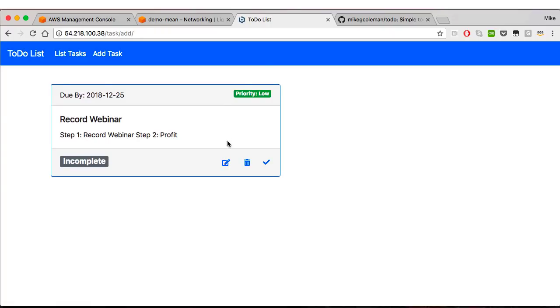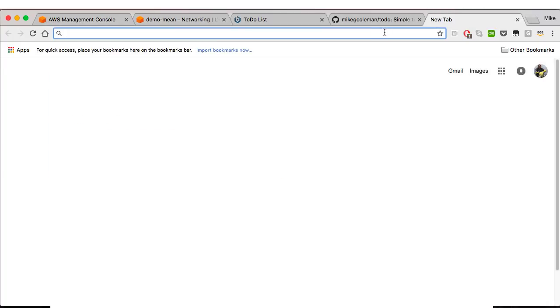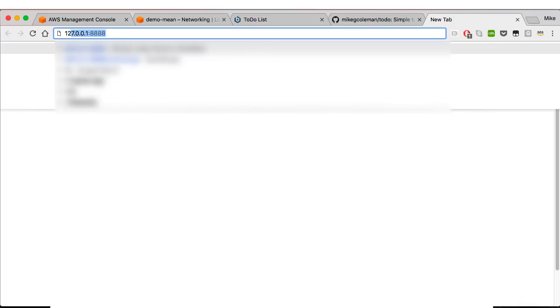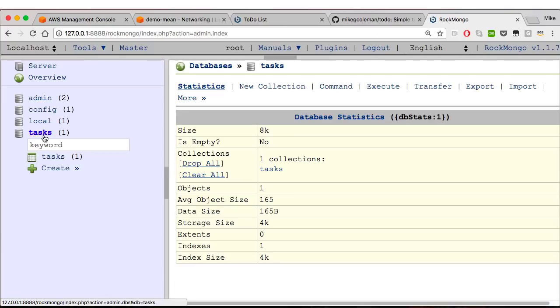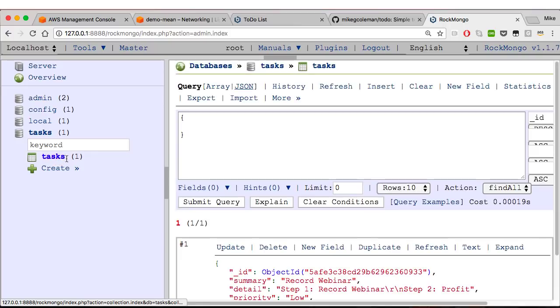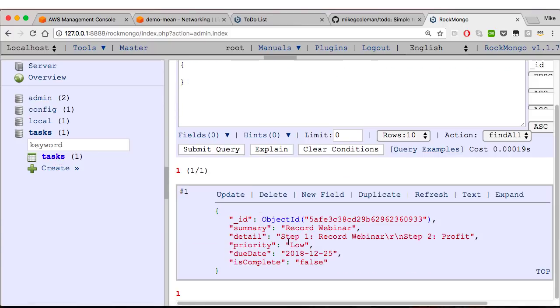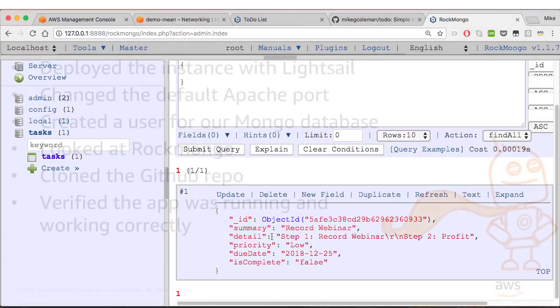That should be in the database, so let's check that out. Come over here, open up a new tab. We still have RockMongo up and running, so let's log into RockMongo. And we look, there's our tasks database, and we come over to the tasks collection. There's our record. So everything is working as we'd expect it to.